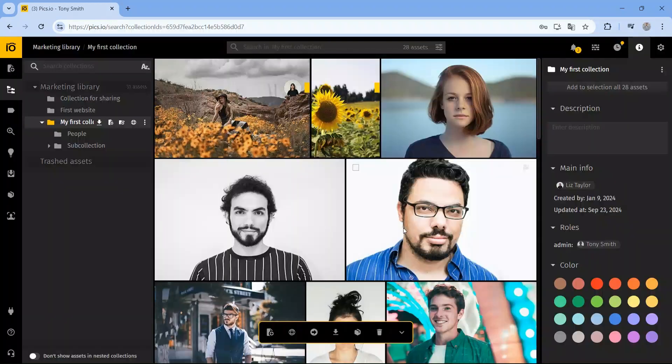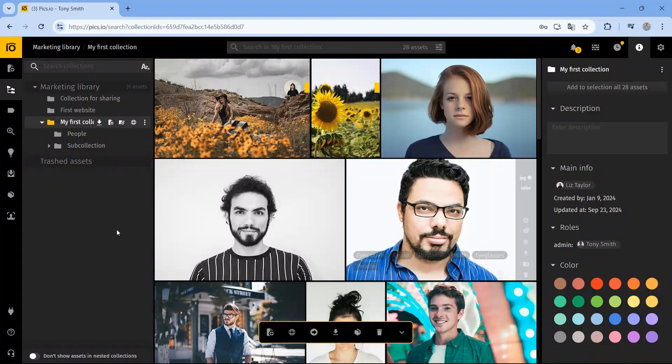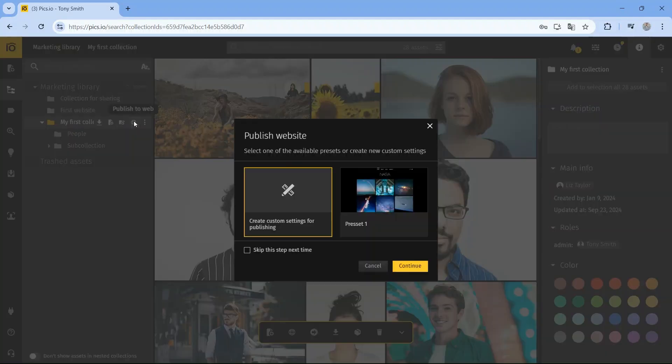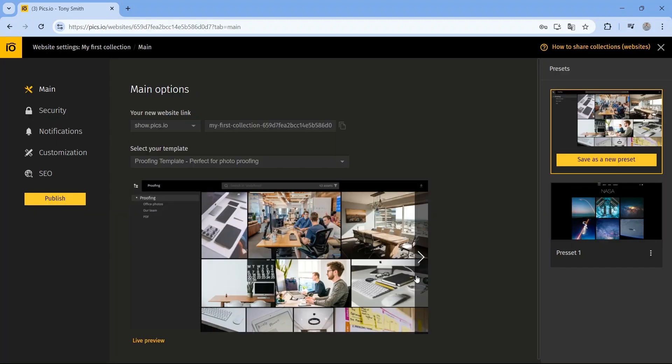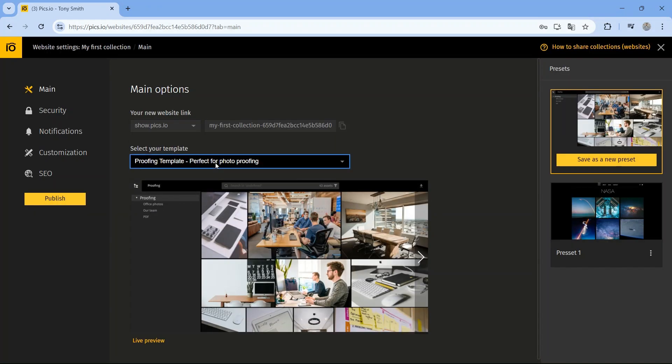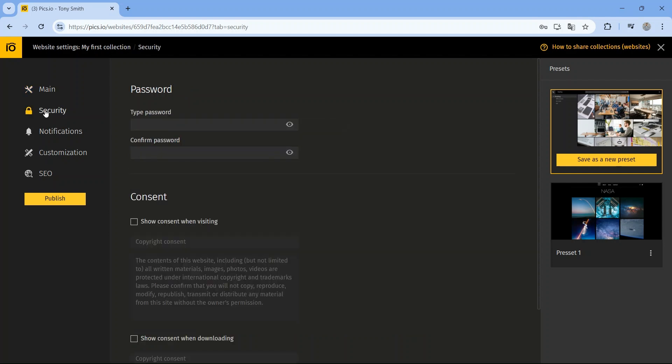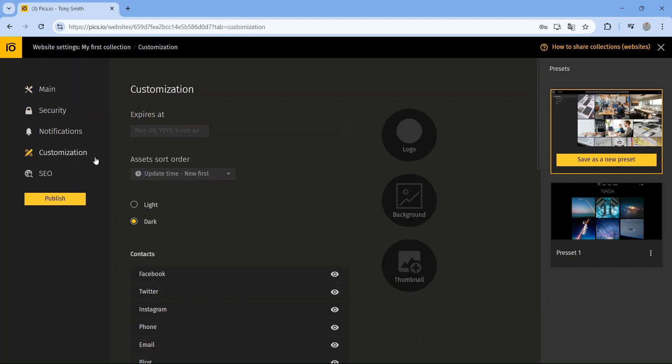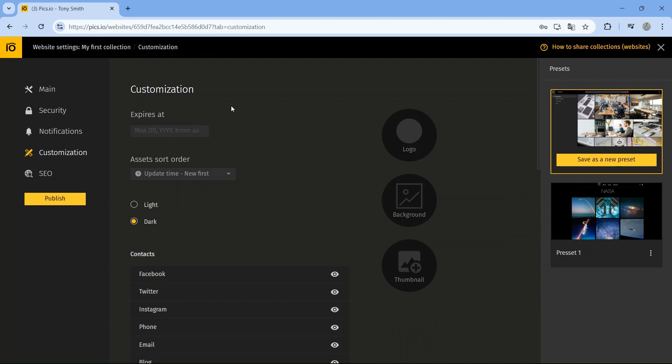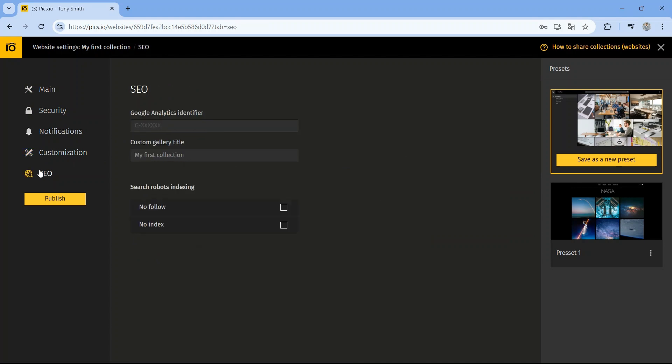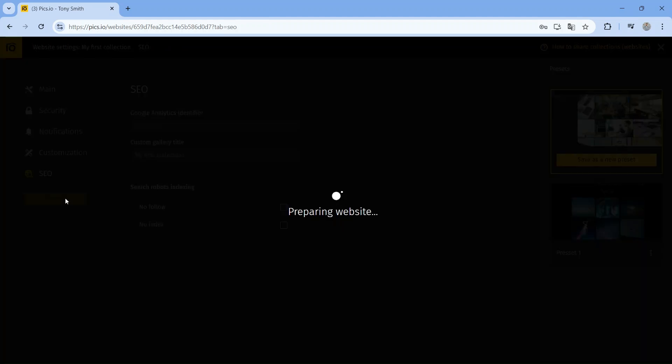Need to share assets with partners, customers, clients, or vendors? Pix.io lets you share individual files or entire collections with external users. And here's the cool part: you can create a custom website using our ready-made templates. Protect it with a password, set an expiration date, and adjust permissions for your visitors. You can even add Google Analytics to track activity on the site.